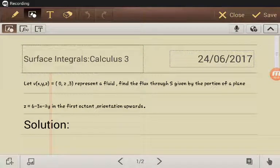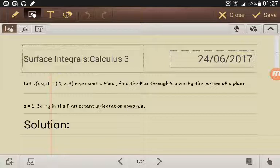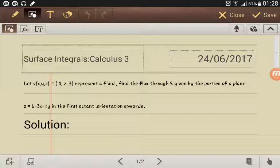Welcome to this video. This is a surface integral problem, more specifically a flux problem. They tell us that v is defined in terms of x, y, and z as <0, z, 3>, representing the fluid. We need to find the flux through S, given by the portion of a plane in the first octant, with the orientation directed upward.